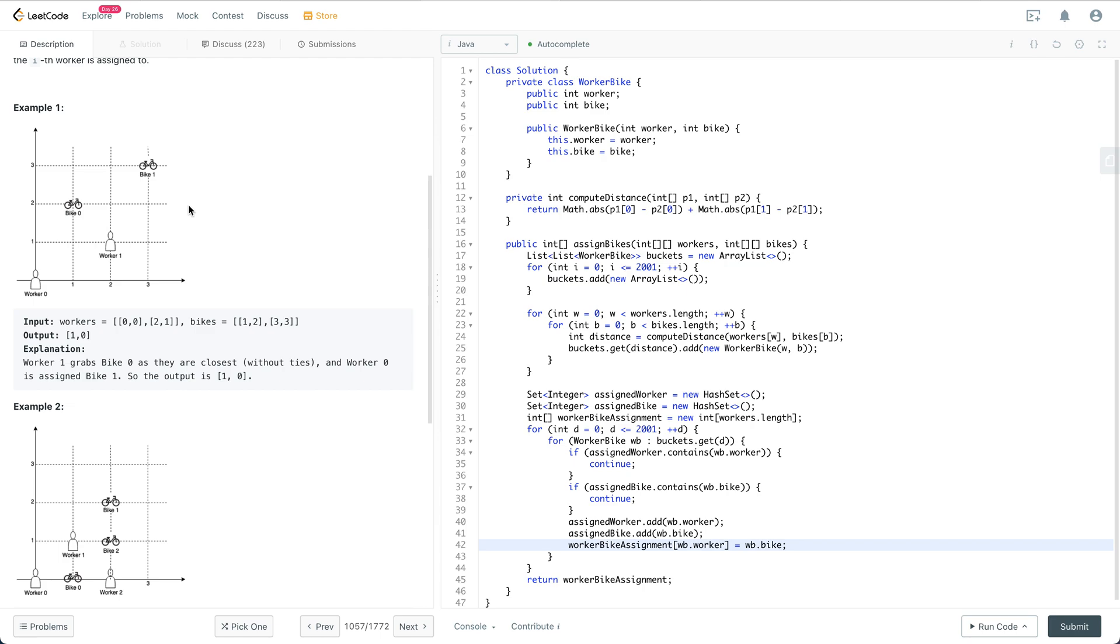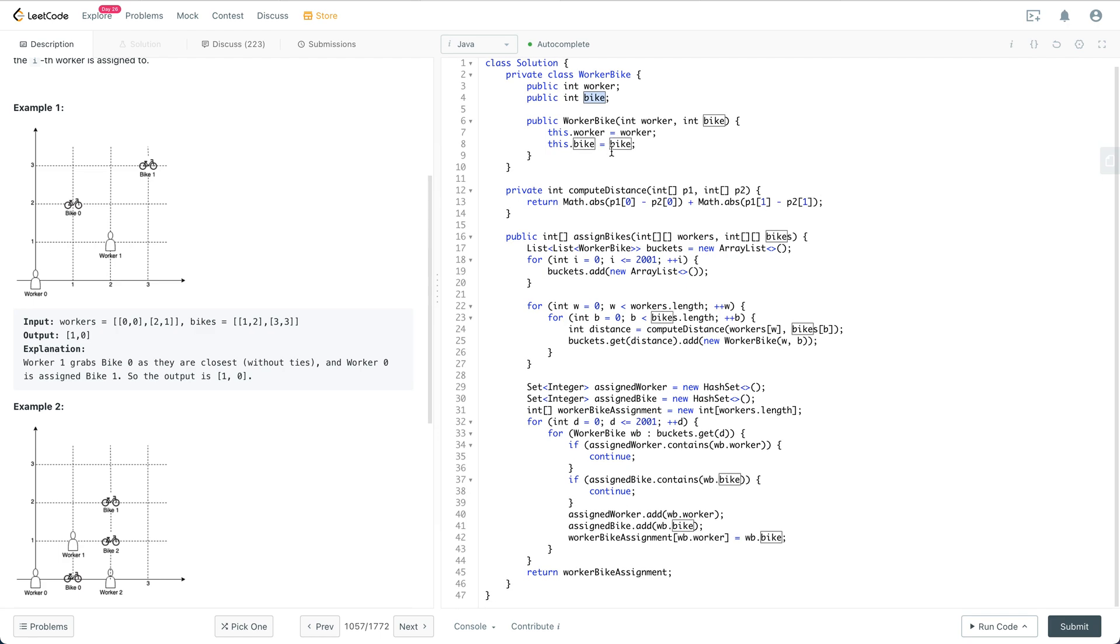Let's go through this piece of code. First, at the very beginning, we define a class called WorkerBike. We have the worker index and bike index, and then we define a helper function to compute the distance between two points.